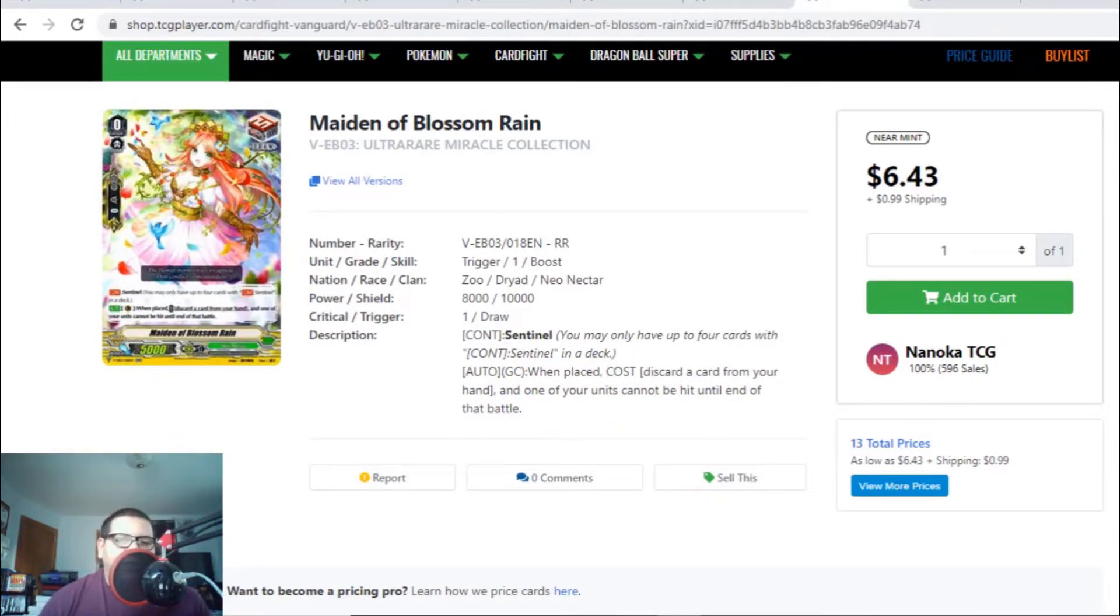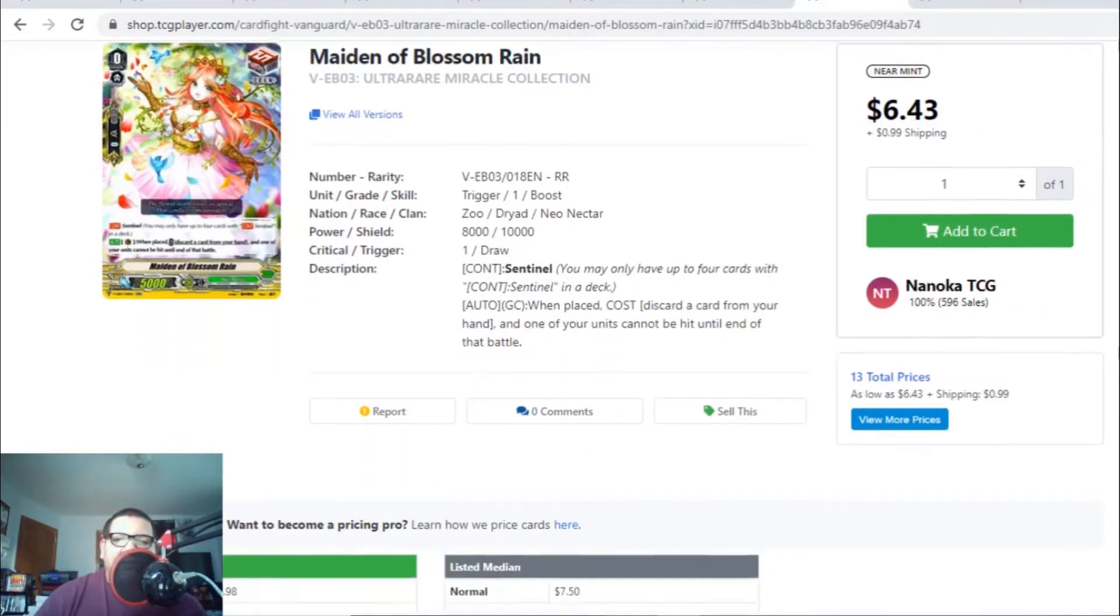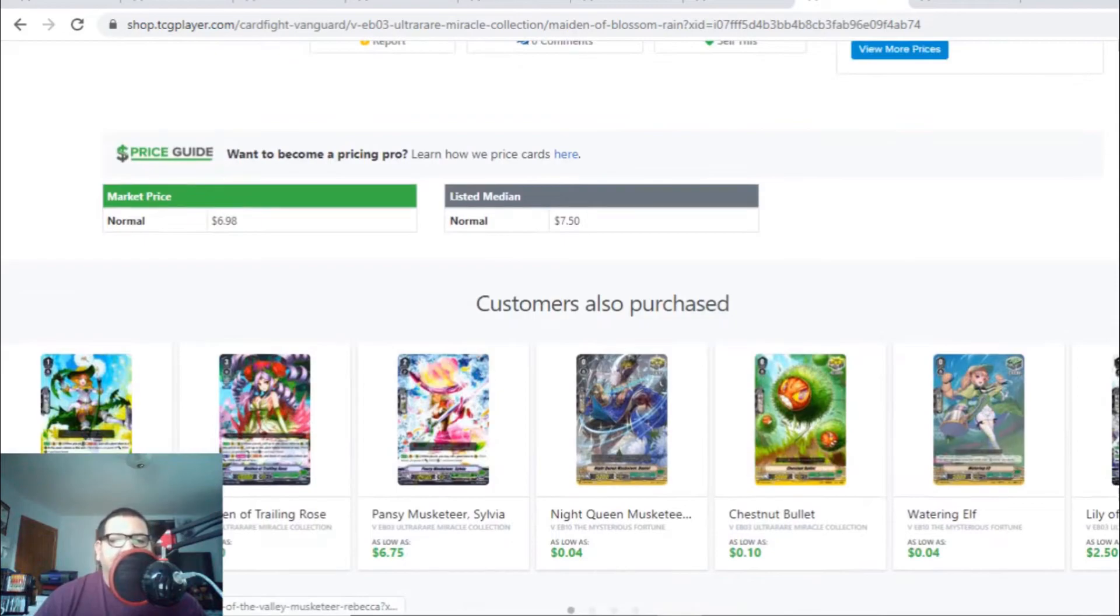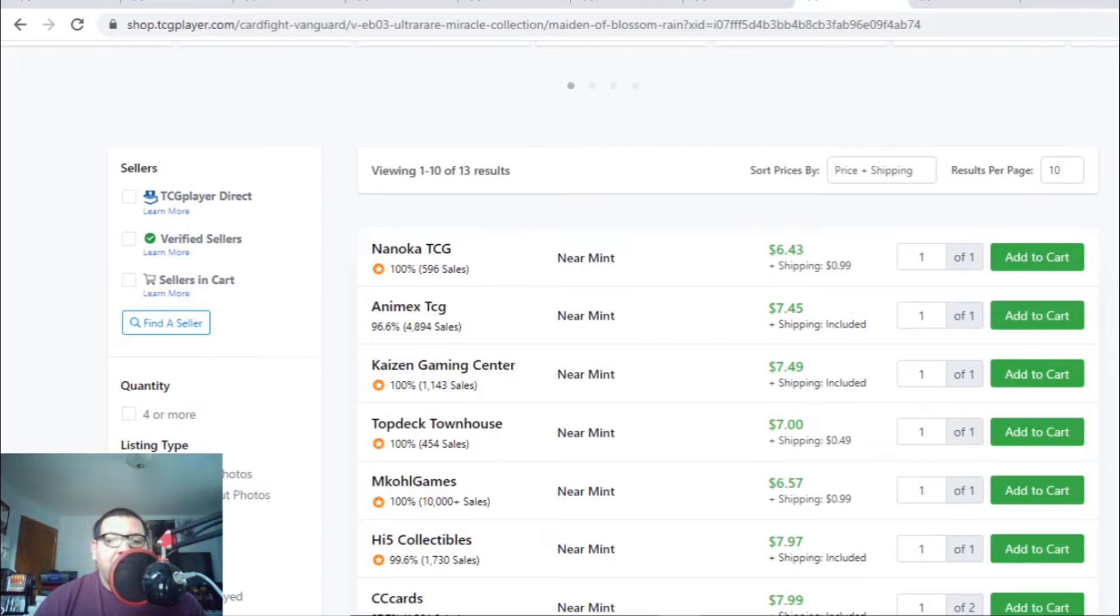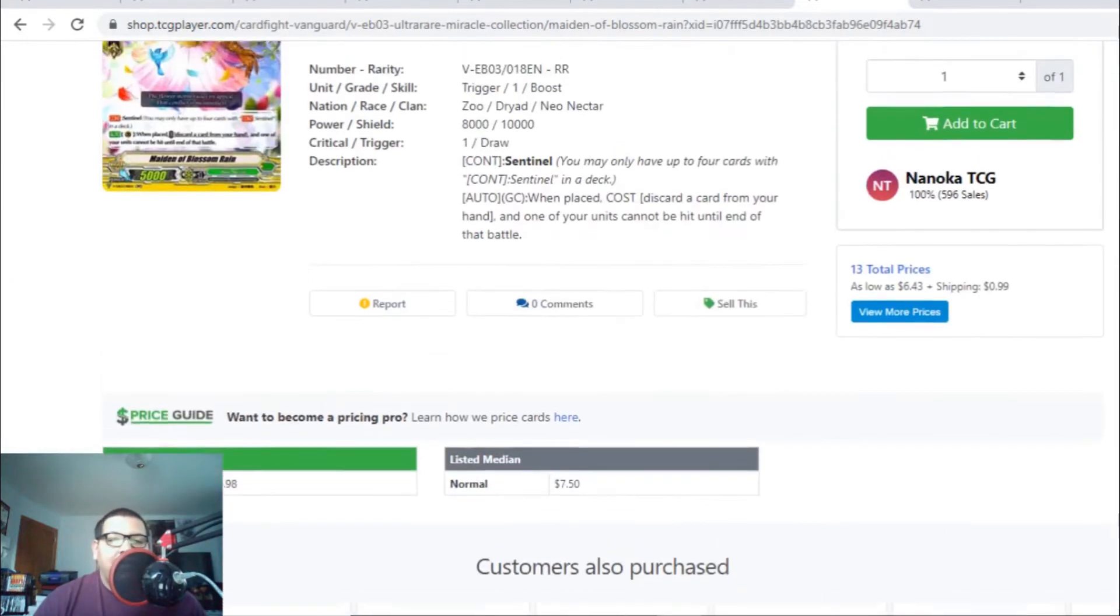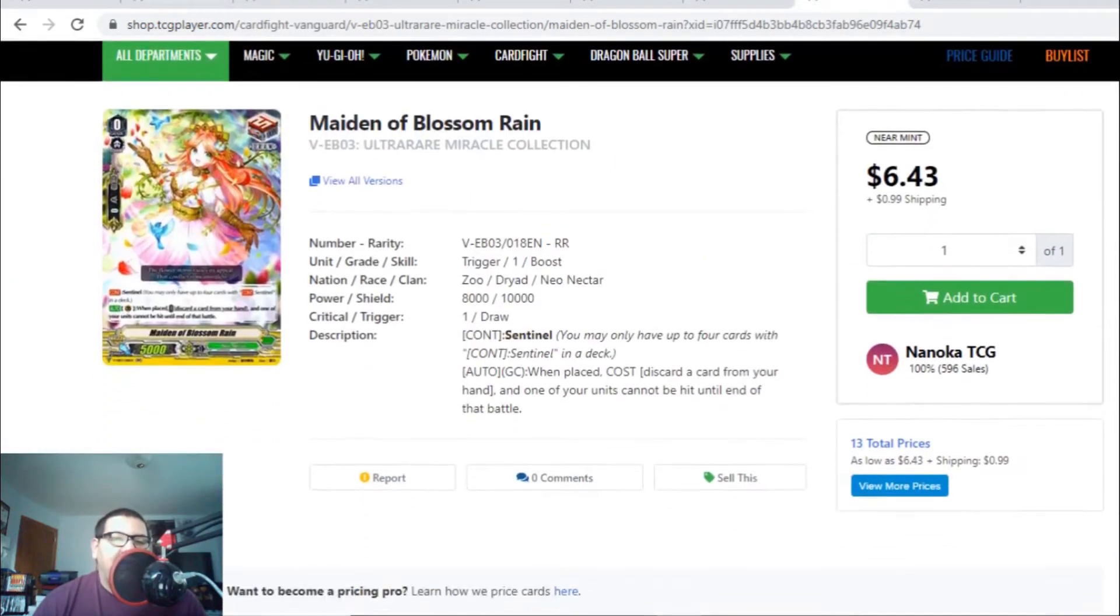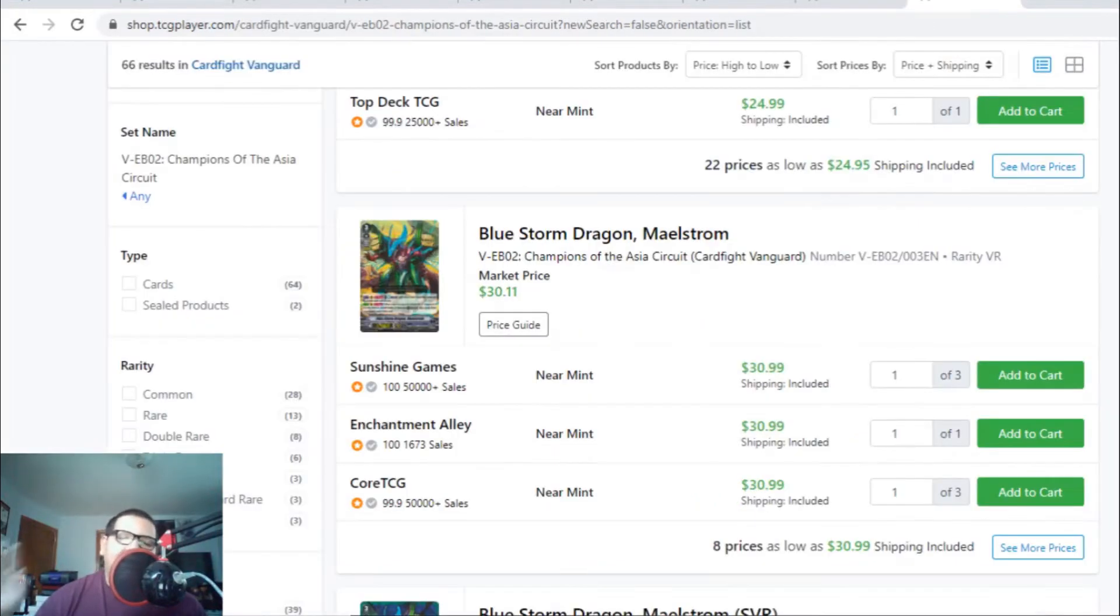Let's look at the perfect guards for Neonecators. The perfect guards are still holding above the $5 range. There's 13 listings at $7 and change. Potentially, I don't see this card going up in value anytime soon, but if you want to pick up a playset for yourself, just in case.